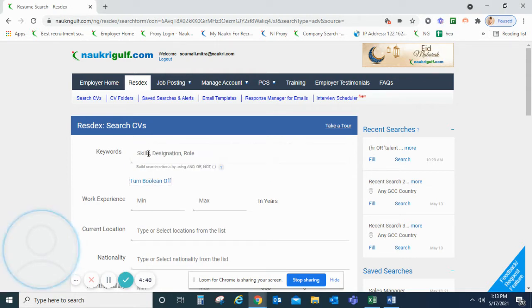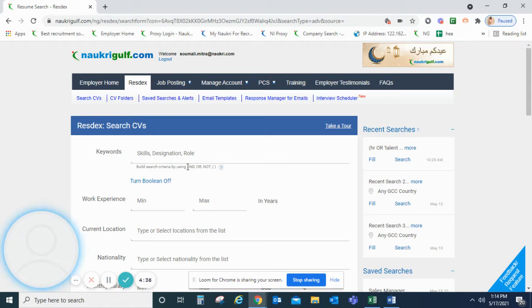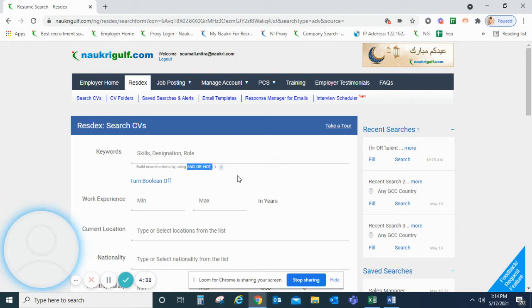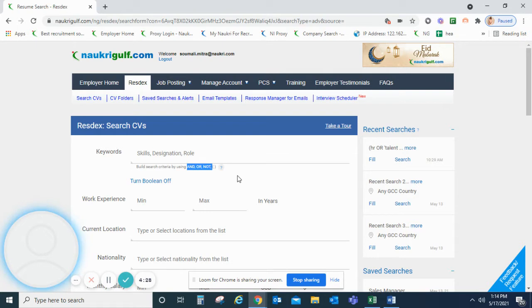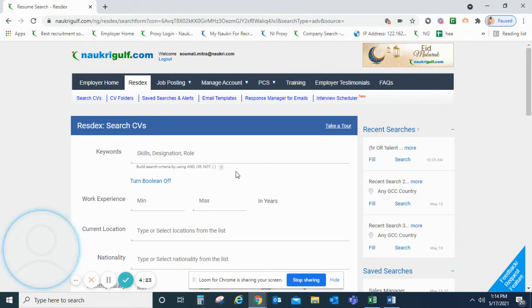Now, Boolean search is designed with the help of Boolean operators and we have three Boolean operators: AND, OR, NOT. AND will help you to join the mandatory skills or conditions, OR will help you to join the optional skills or conditions, and NOT will help you to exclude the skills or conditions which you do not want to use in the search.